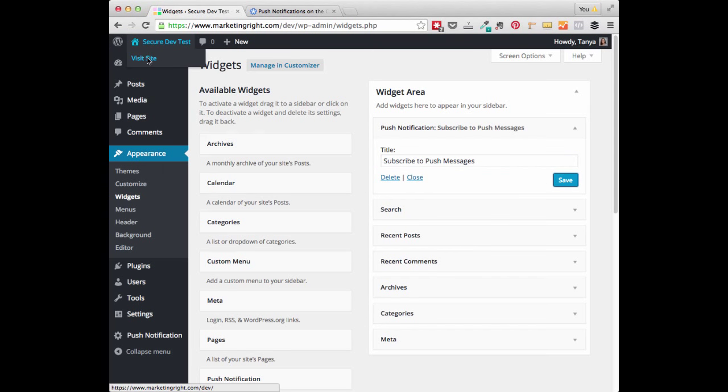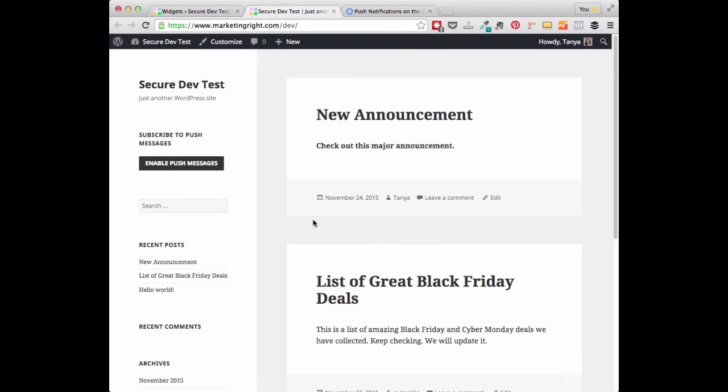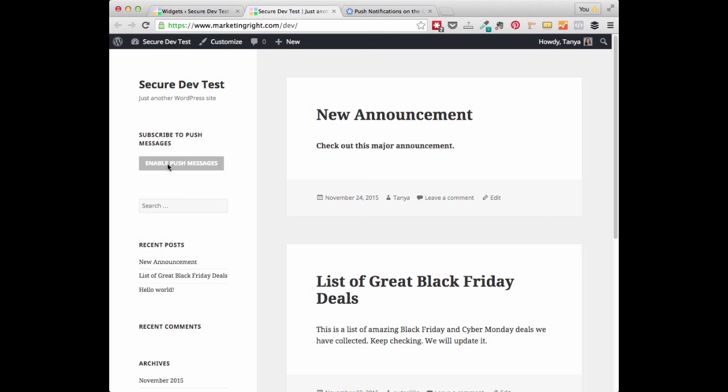And then I'm just going to go ahead and visit this site so you can see what this looks like in the sidebar. So you'll see in the sidebar we have Subscribe to Push Messages and we have a button for your visitors to easily decide if they want to enable Push Messages. So if I click this, then the messages will be enabled for me. And then they can decide to disable this at any time.